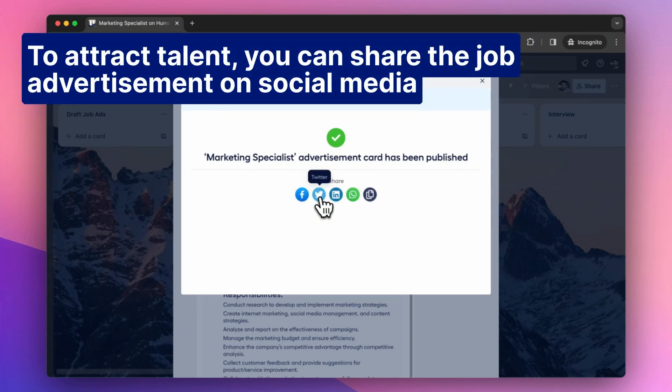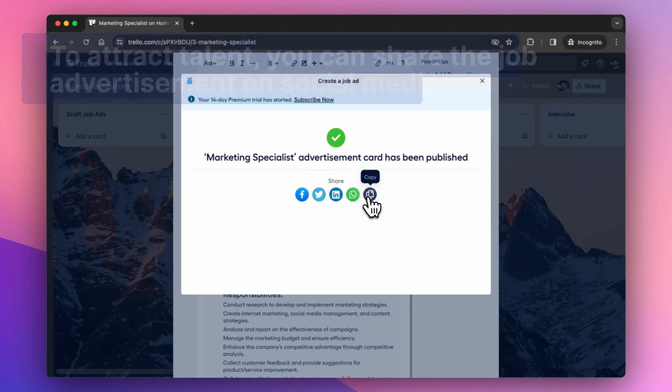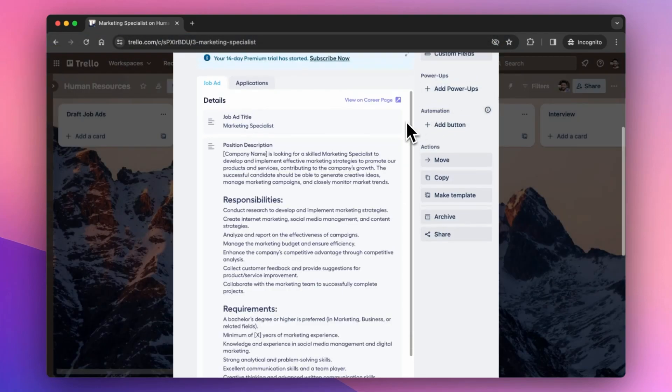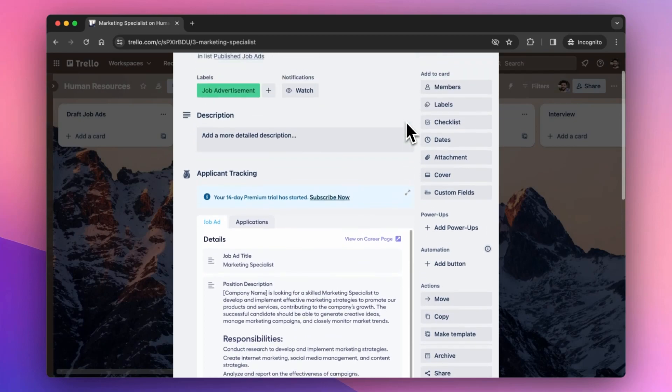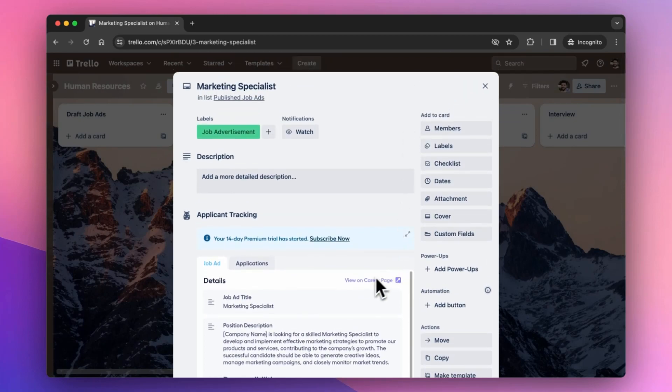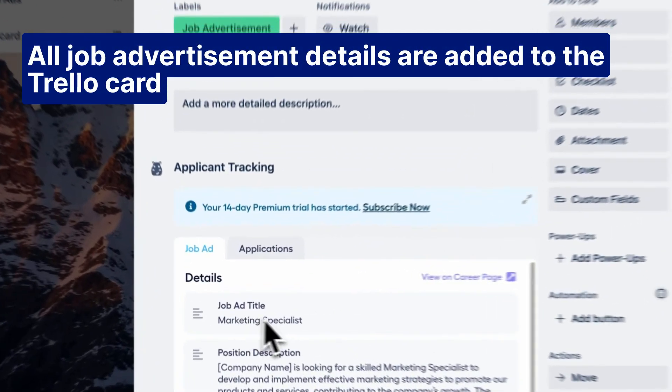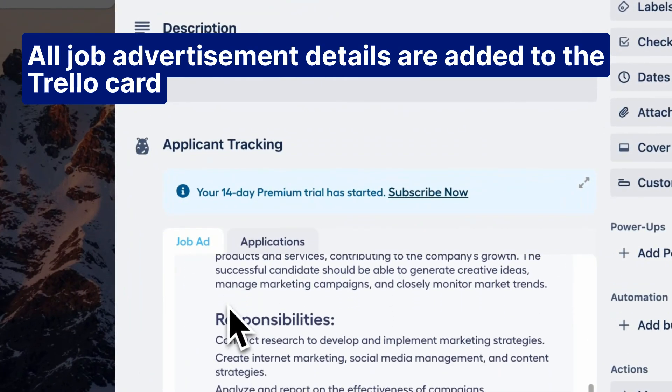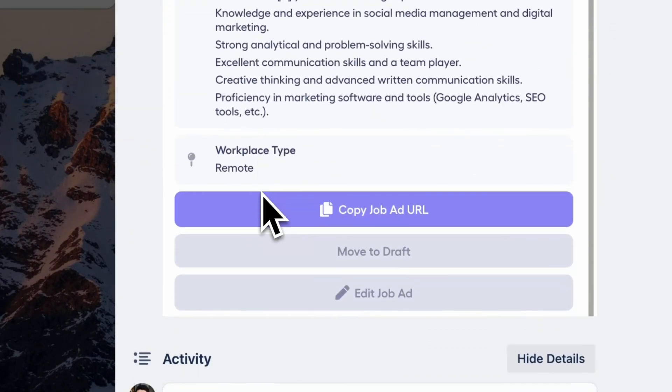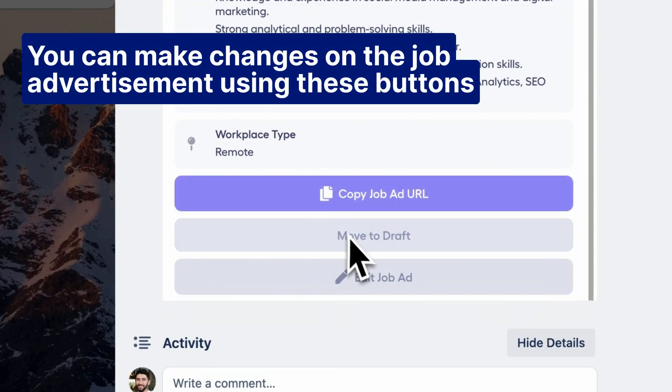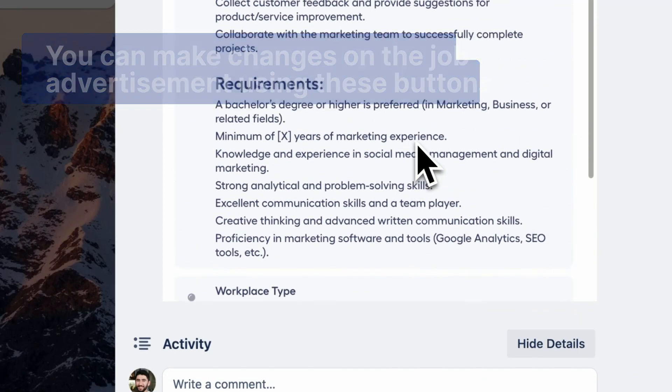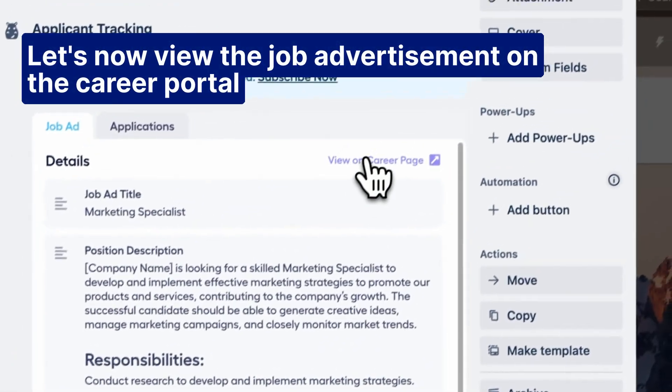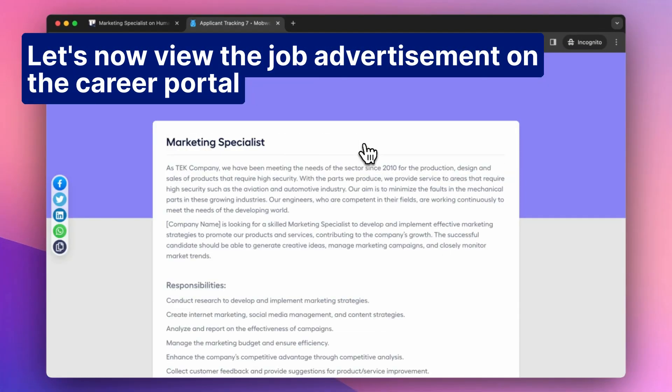To attract talent, you can share the job advertisement on social media. All job advertisement details are added to the Trello card. You can make changes on the job advertisement using these buttons. Let's now view the job advertisement on the Career Portal.